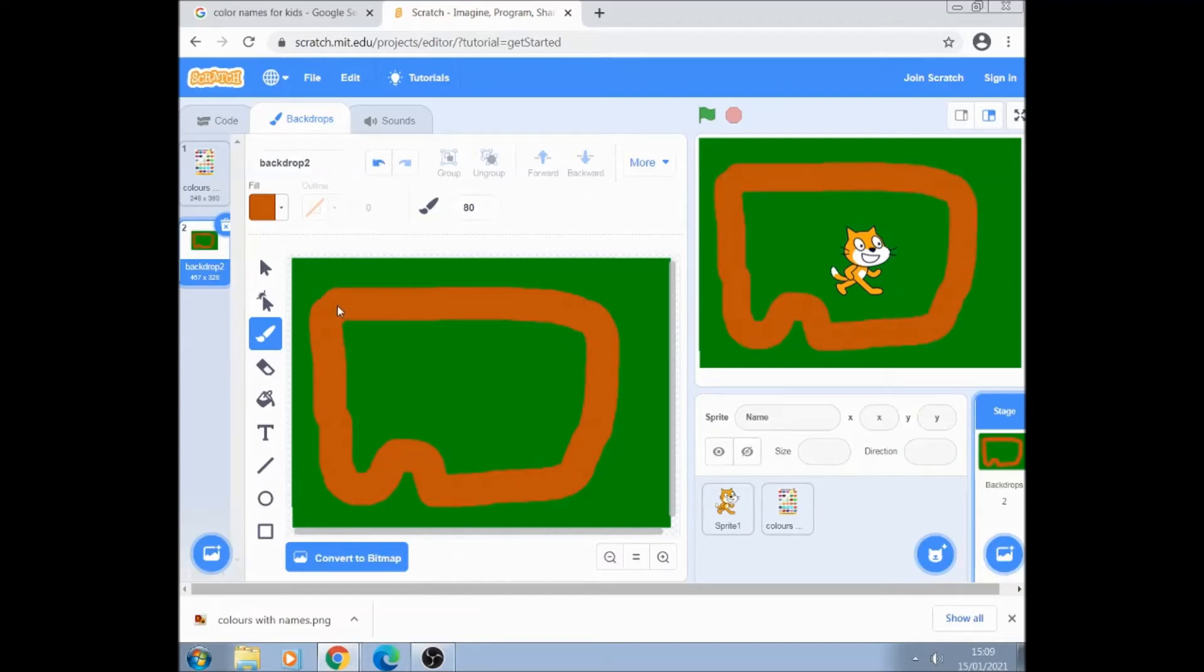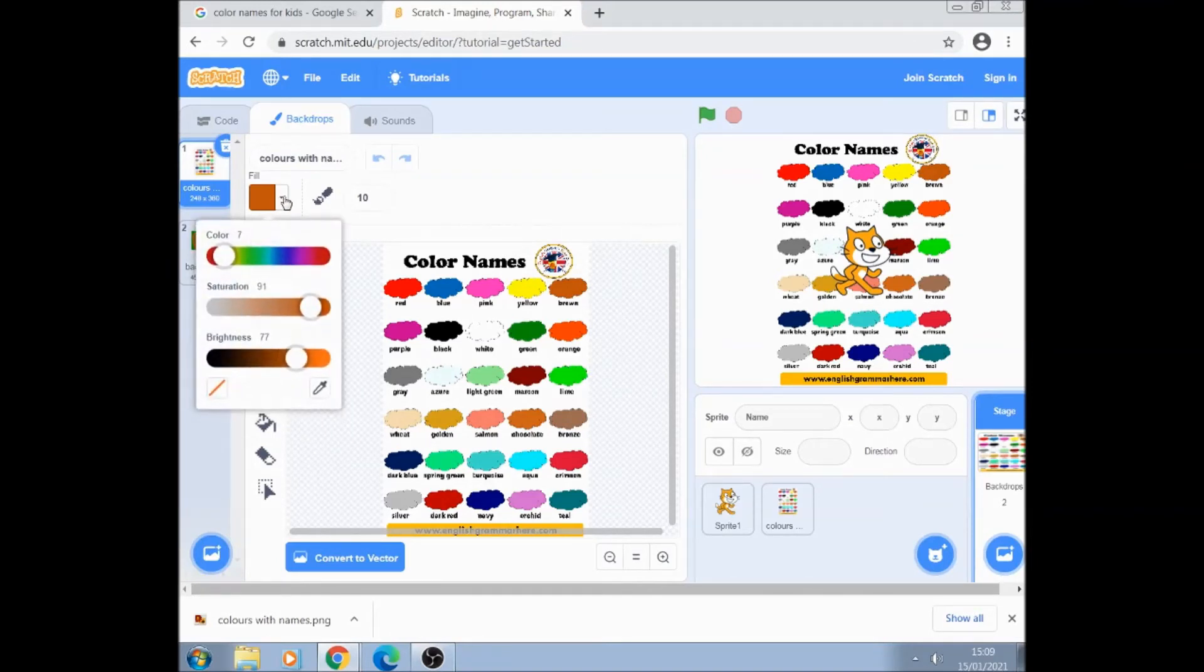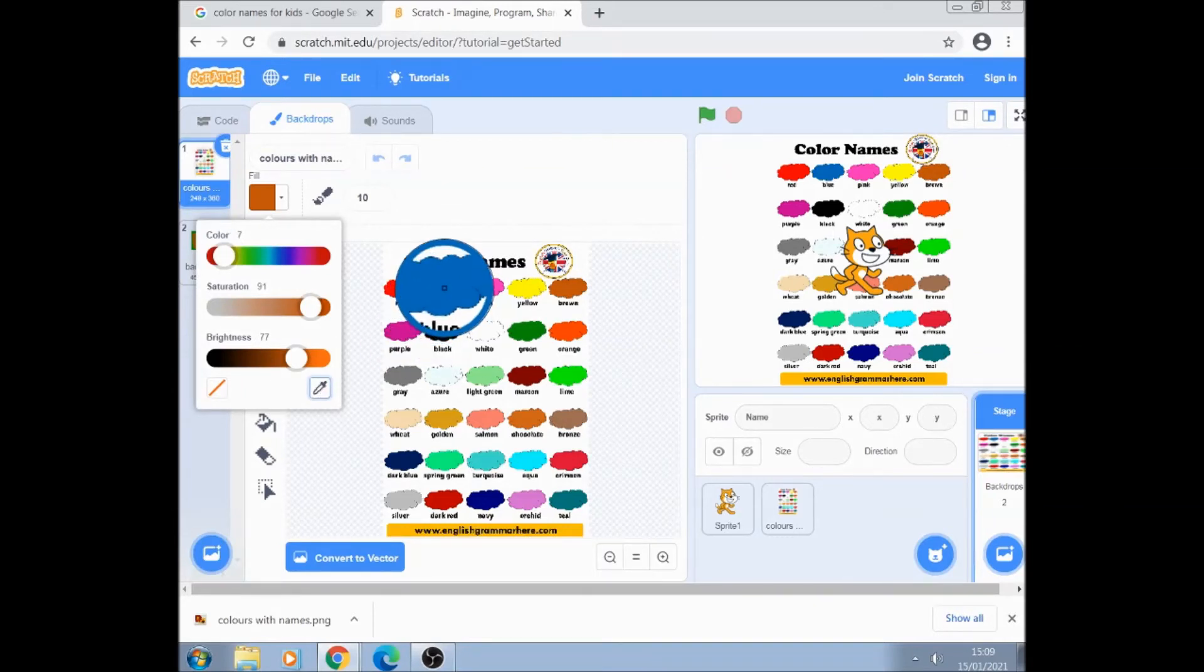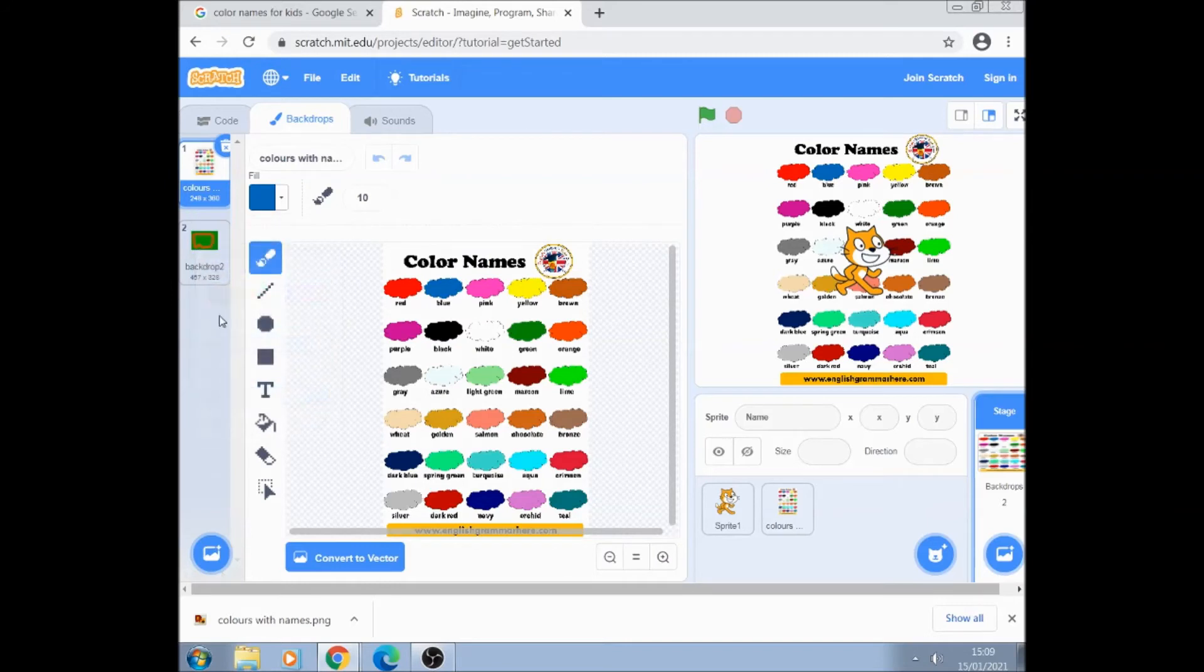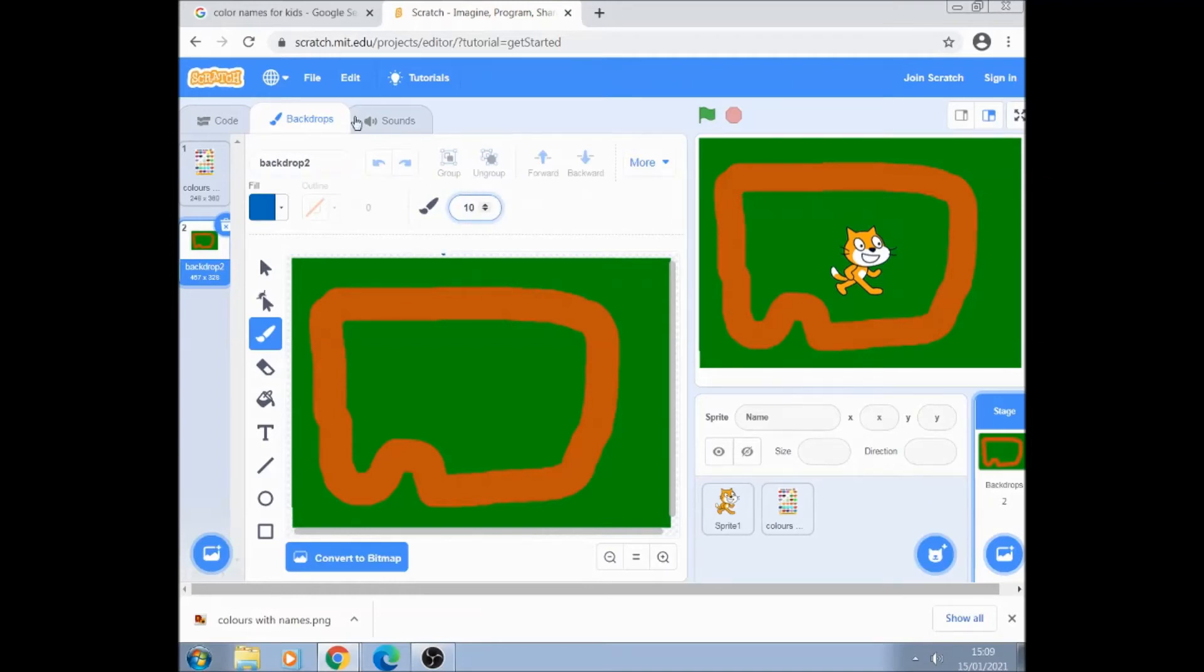And just to show how quick this can be I want a blue start line. Click on my color palette and we will select blue. Go back to my backdrop. Click on the paintbrush. What, this size 10 will do. And that's the start.